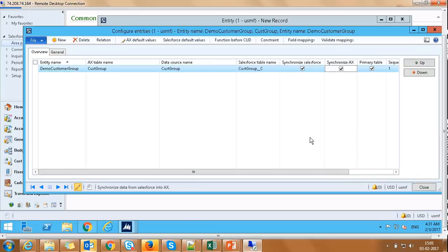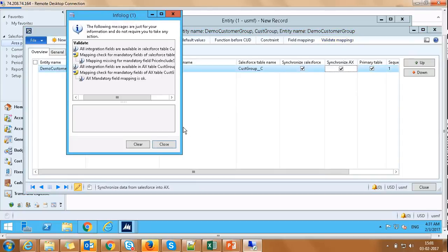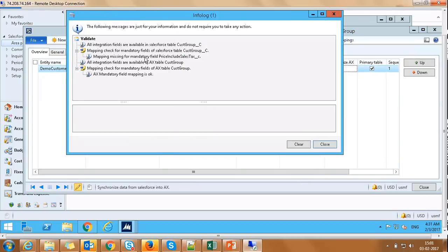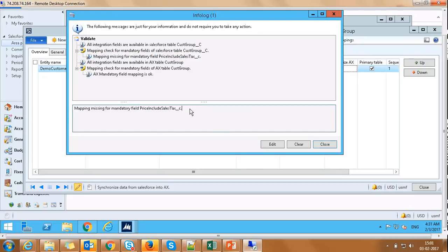Now, let's click on Validate Mapping button here to validate all mappings we have configured. As we can see, on this pop-up screen, price includes sales tax field is mandatory in Salesforce and has not yet been mapped.